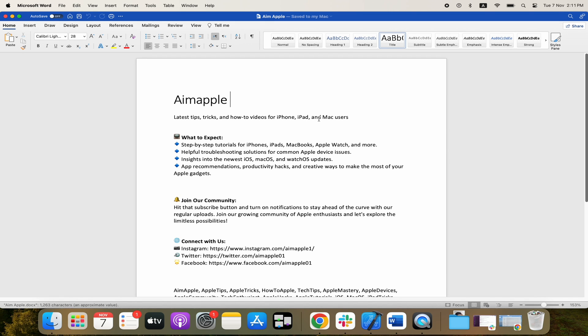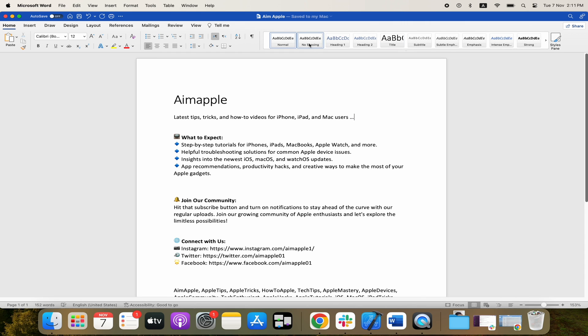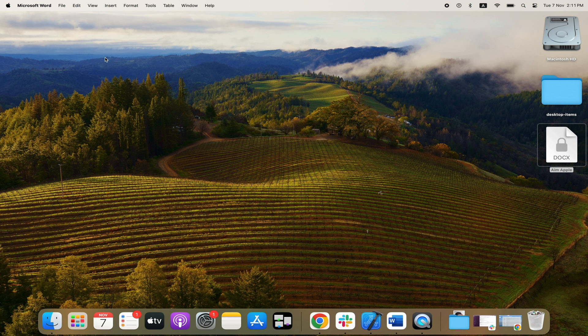We can read the document and we can make changes and even save. So that is how you can secure a Microsoft Word document with passwords: one password for opening and the other password for modifying or making changes.